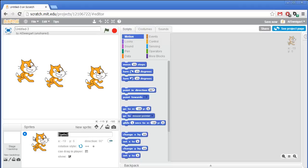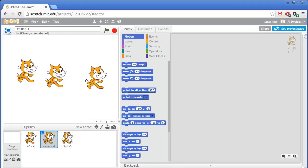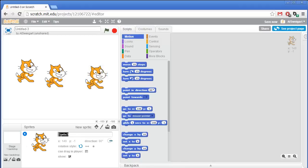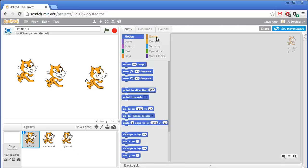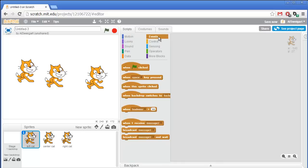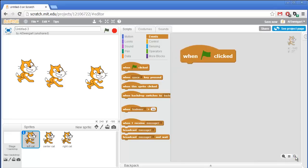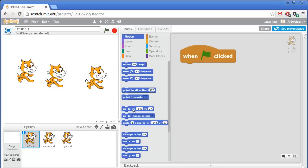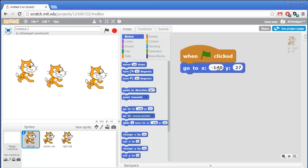This one will be center cat, and this one will be right cat. We're going to have these cats always in a very particular place on the stage at the very start of the game. So go to the brown events section and grab the when green flag clicked block. And underneath that, grab one of these go to x y blocks from the dark blue motion category.